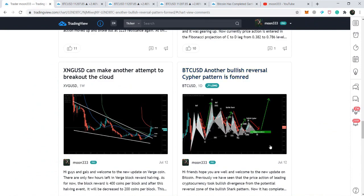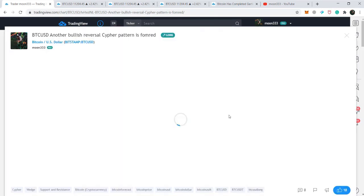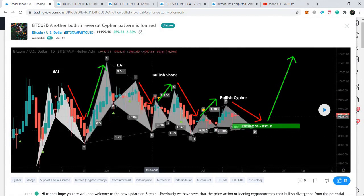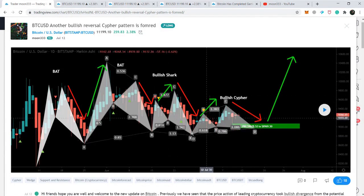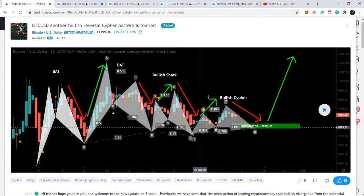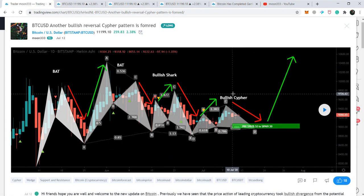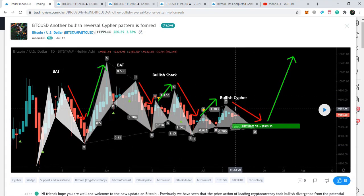Now I want to show the chart I shared on the 12th of July. I've been sharing all these harmonic moves in my previous videos — the price action of Bitcoin first formed a bullish bat pattern, then another bat pattern, then completed the formation of the bullish shark and moved up from the potential reversal zone. Finally, the price action was completing the final leg of the bullish cipher pattern.